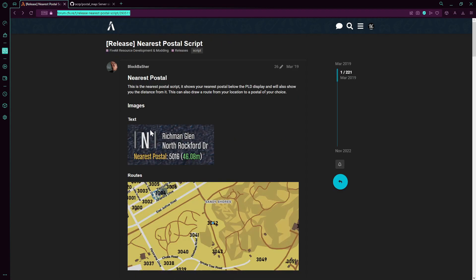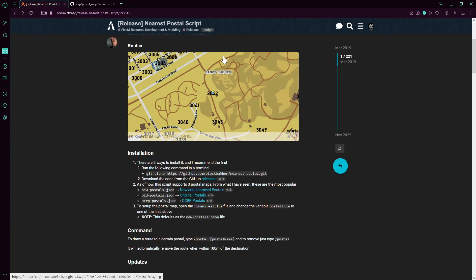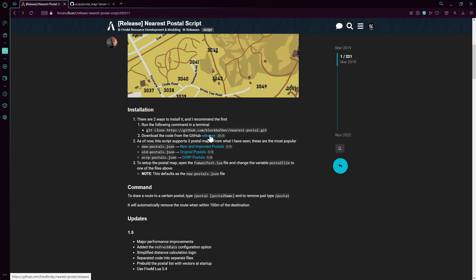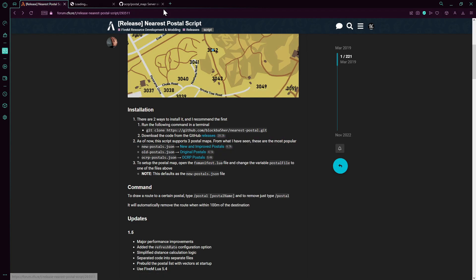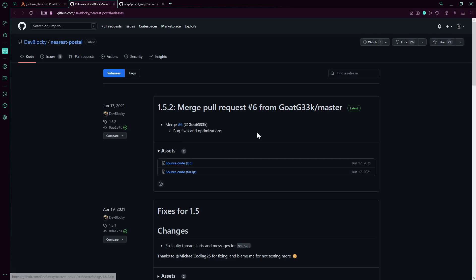First of all, you gotta go to this link over here, the forums.fxre for the release of the nearest postal script. First thing you need to do is download this. Just press on this and go to source code, press on this and it will start downloading.